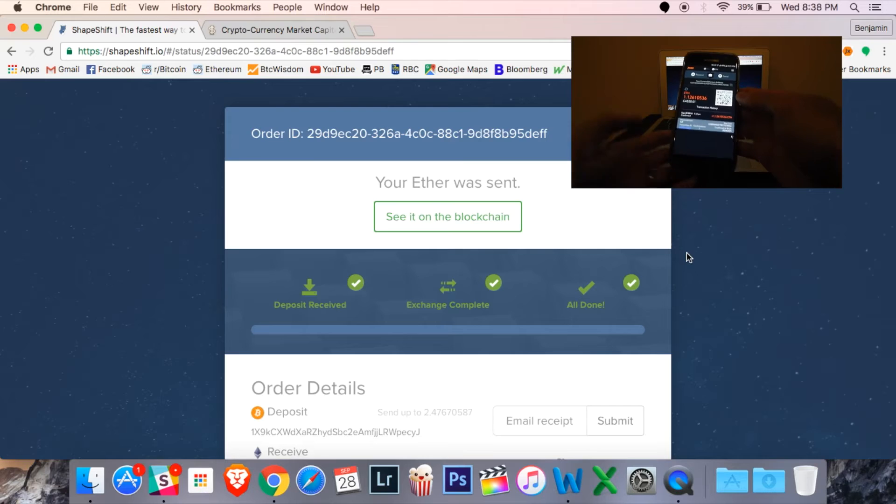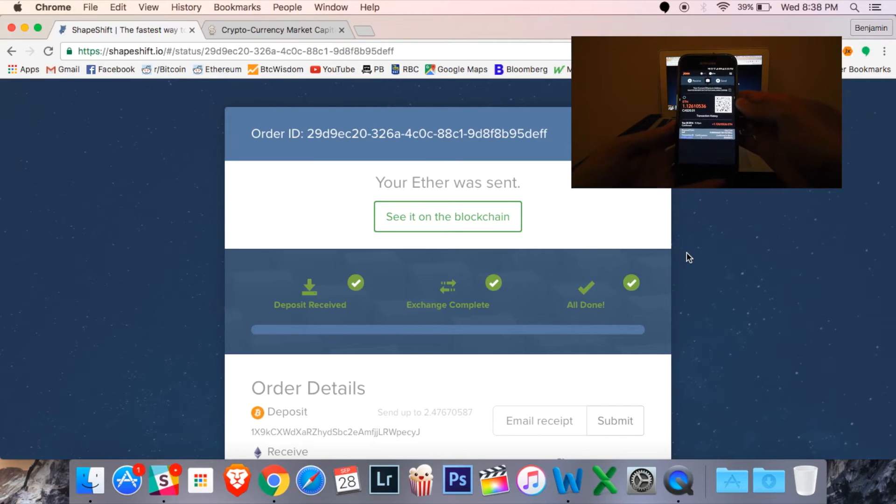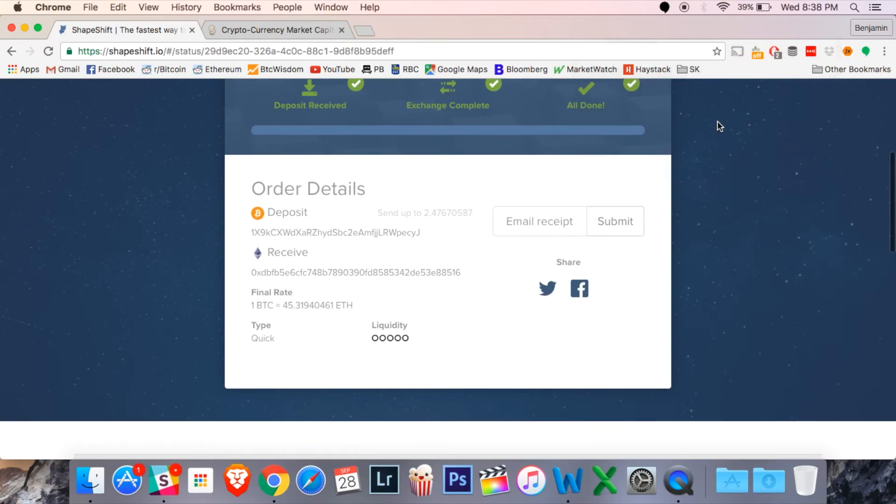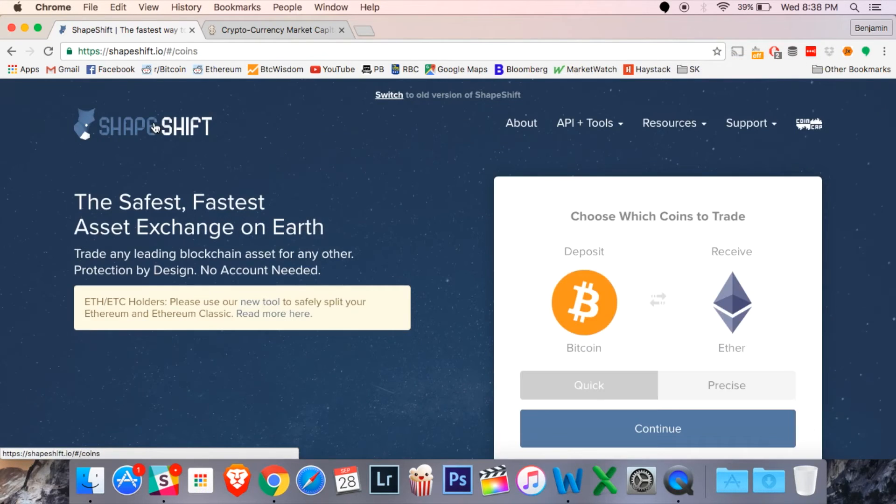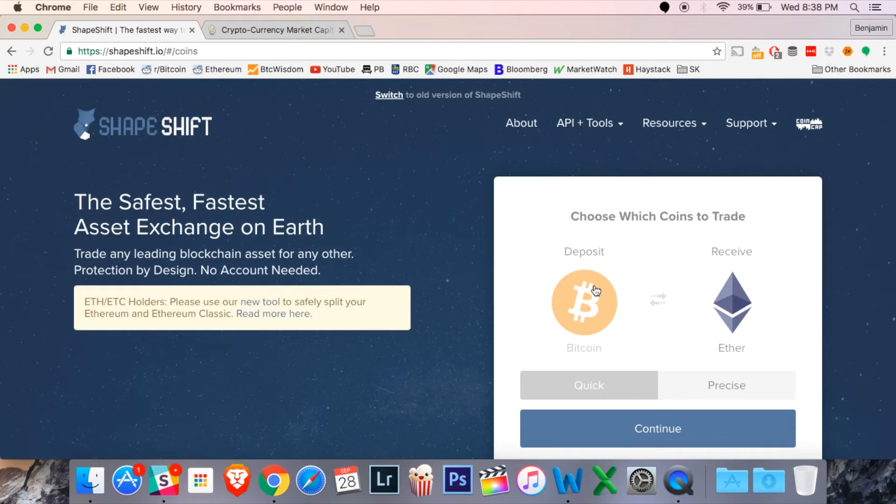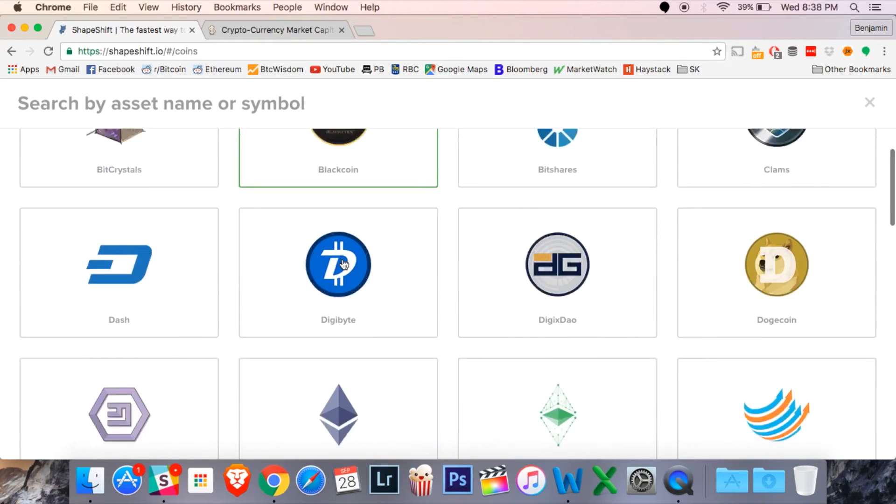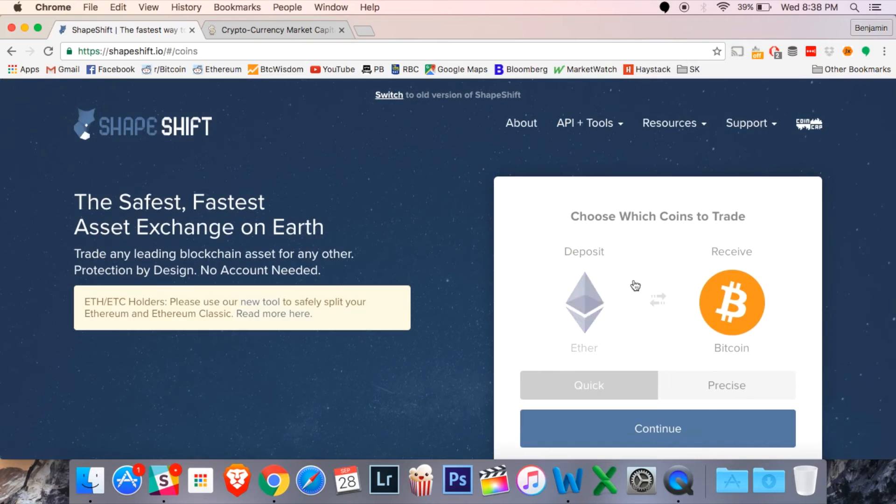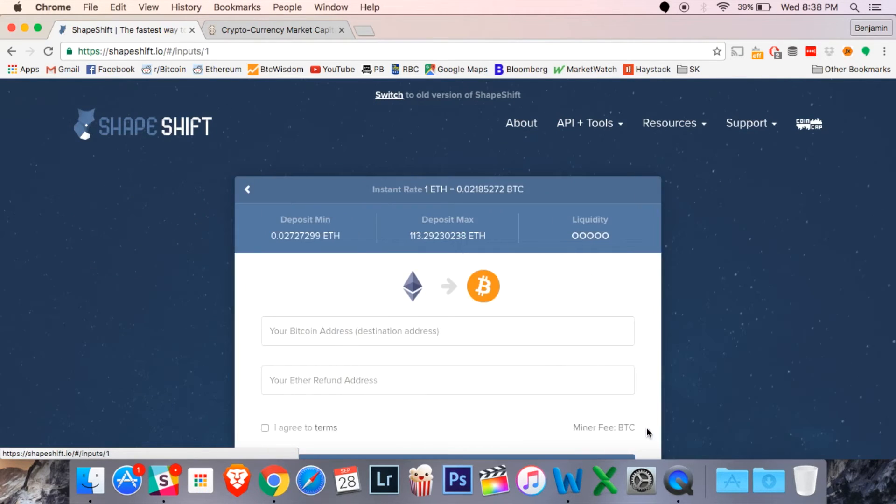Now, just for good measure, let's try doing this the opposite direction. So, we're going to do Ether or Ethereum for Bitcoin. I'm going to click on that first currency. I'm going to find Ether right there. Second currency, it auto went to Bitcoin. So, we're good to go. I'm going to hit continue.